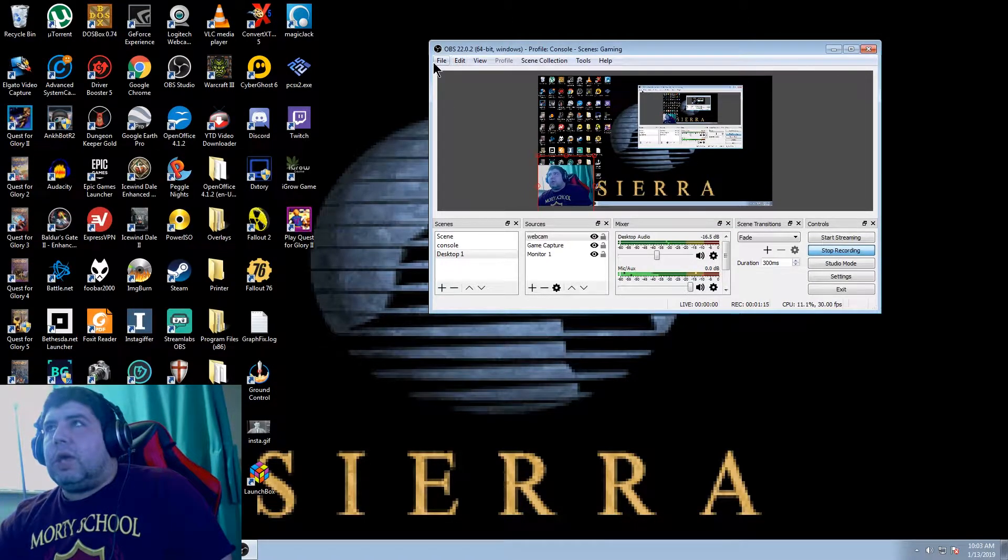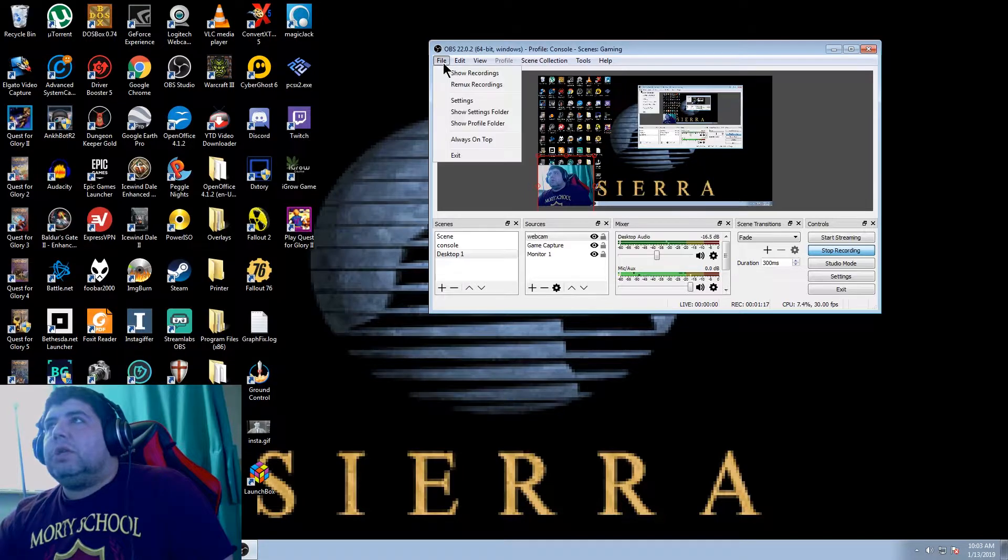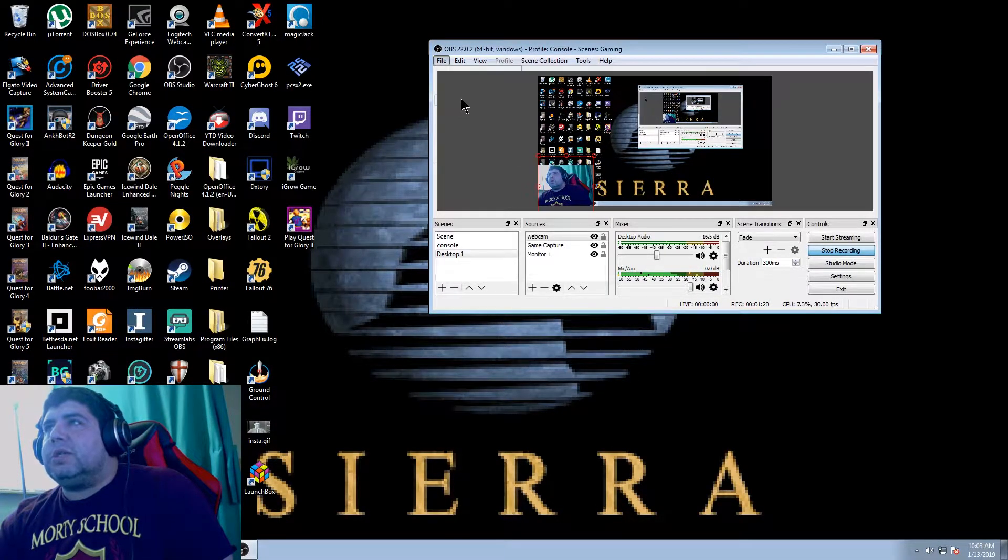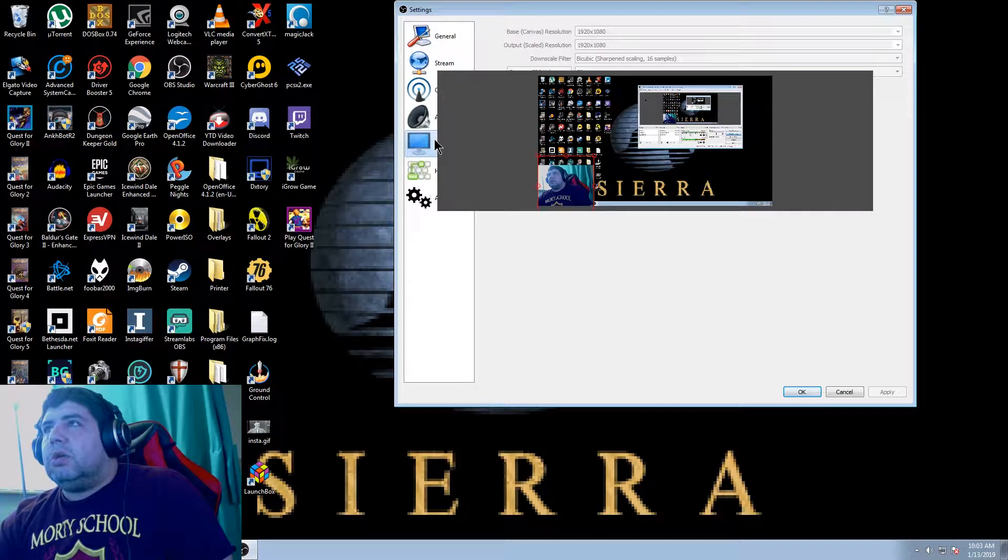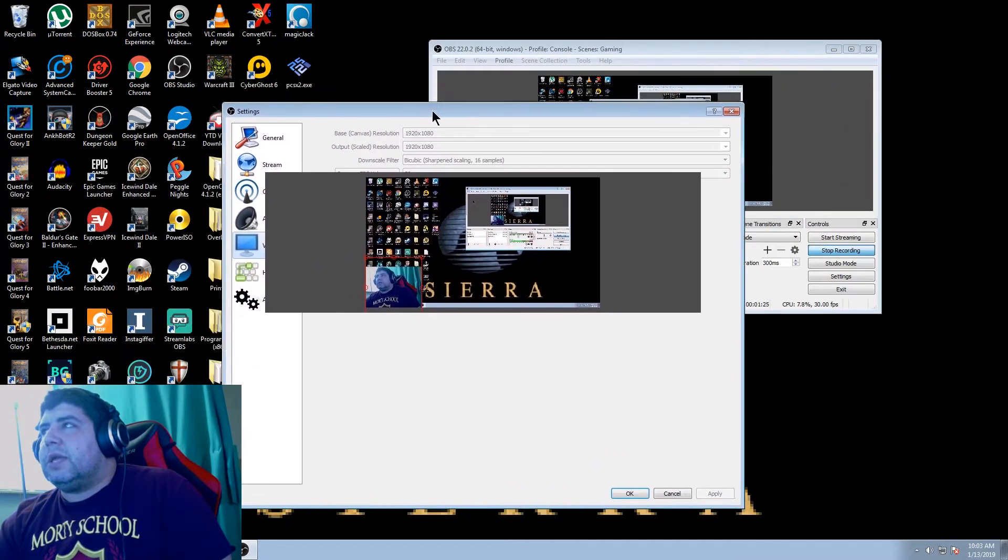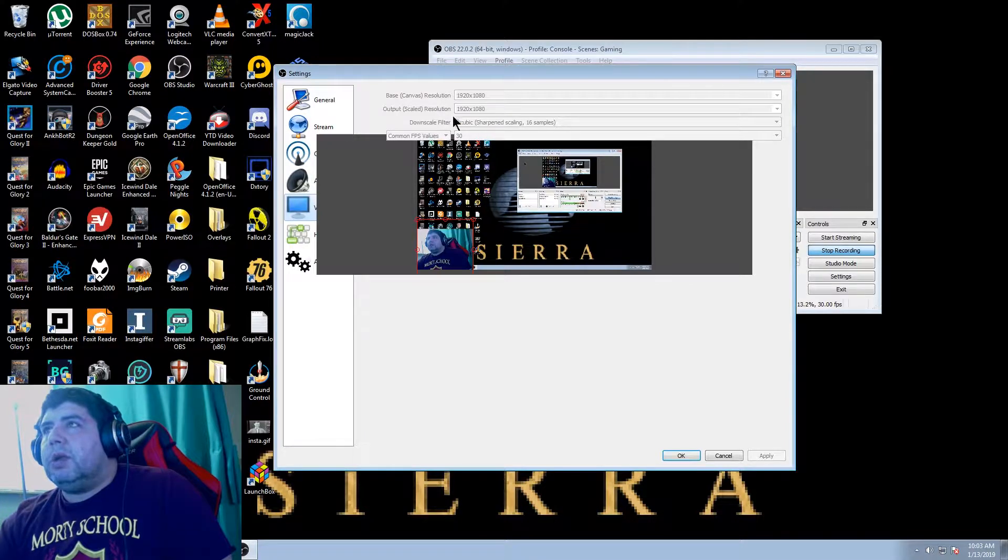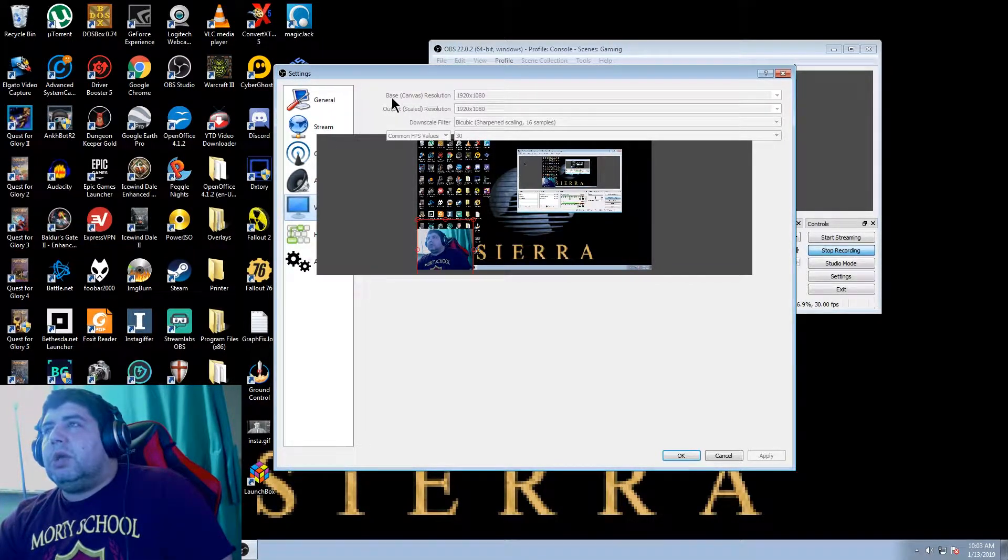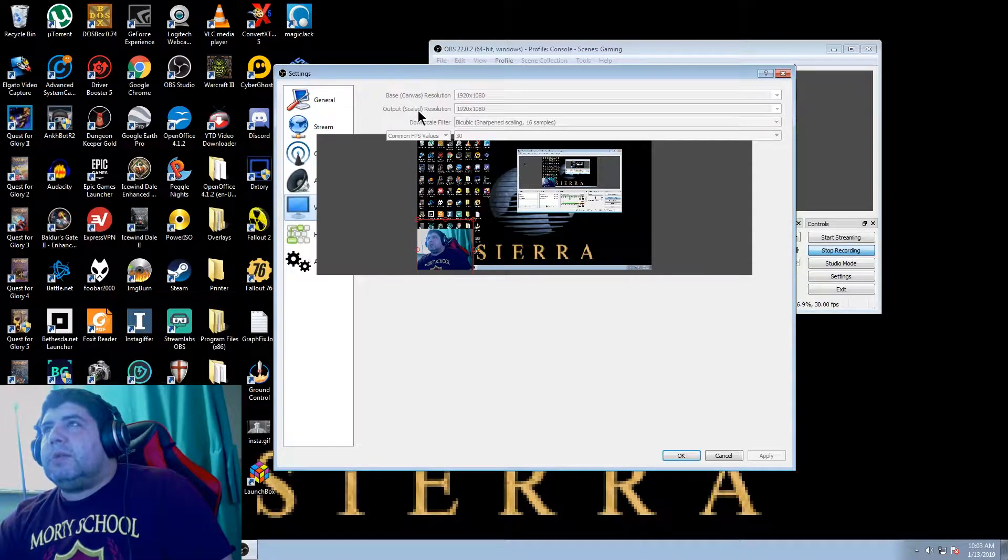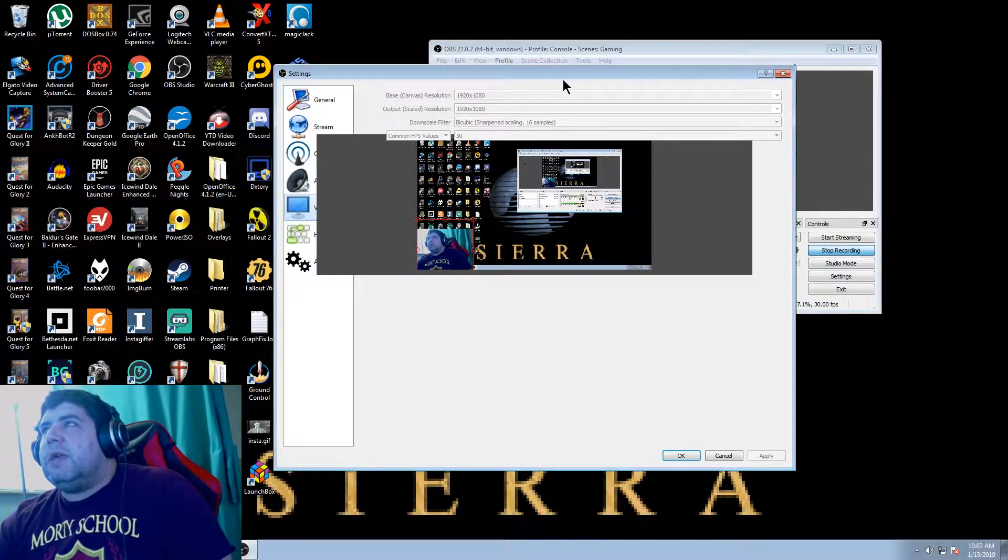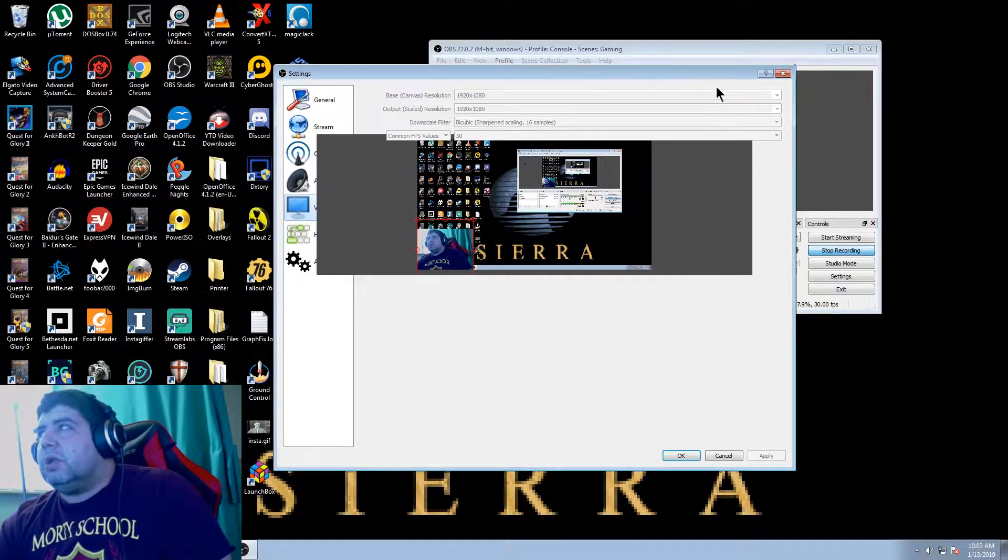Okay, what you do is first you want to go into your settings for OBS. Click video. Sorry, the desktop is bleeding through, but it's okay. Our information we need is up here. Our base canvas resolution and our output scale resolution that you see is 1920 by 1080. That matches our desktop resolution.